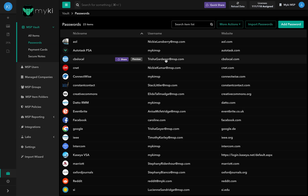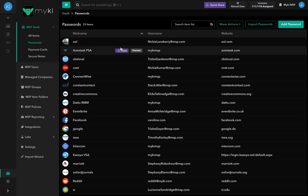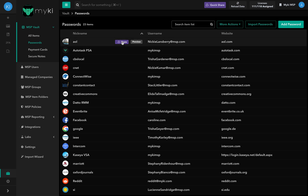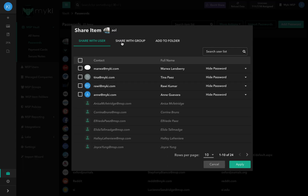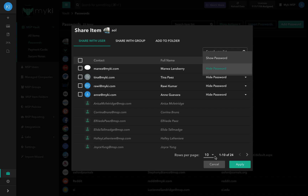To quickly share a password, simply click on the purple button, and from there you'll be able to quickly share with a user, a group, or add it to a folder. You'll also have the option to hide or show the password of the shared item.